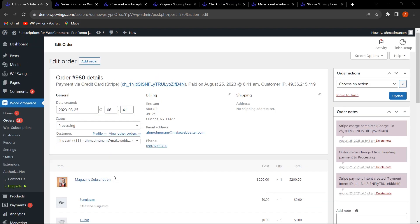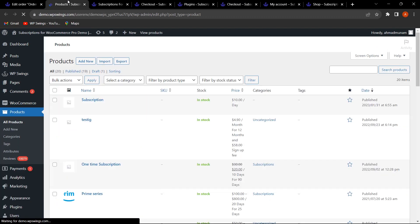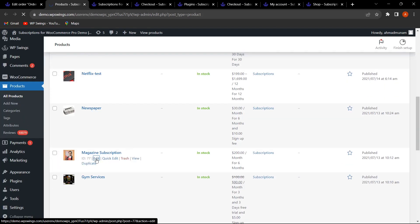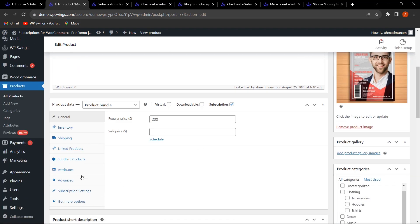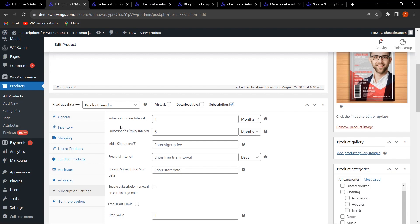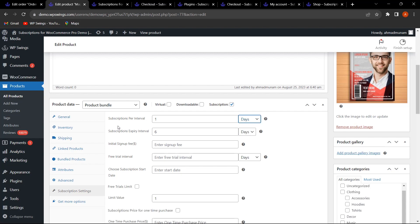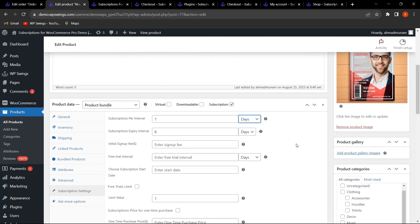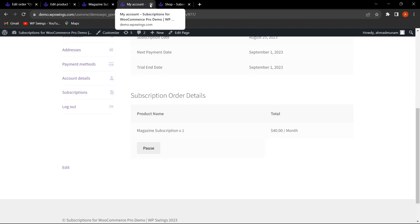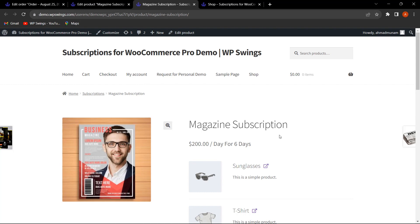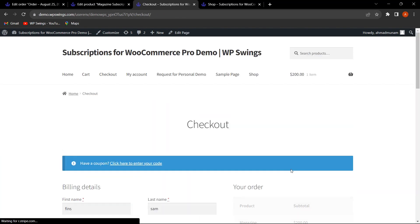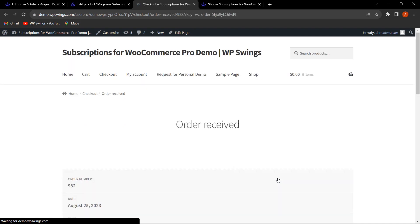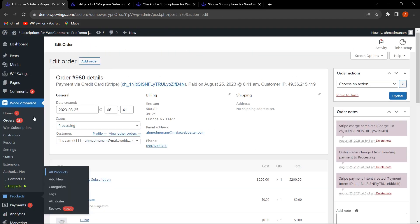Now let's see the next new feature. Going back to All Products, selecting a subscription product, clicking Subscription Settings, and changing the subscription interval to Days. Once updated, let's view the product, add to cart, proceed to checkout, and place the order.